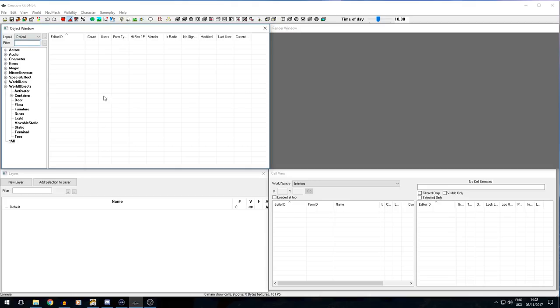Some people might have been under the impression that it was similar to Snap Map in Doom, or the Forge editor for Halo, where you can make maps and stuff on console. You can't, I'm afraid. It is a PC application only.